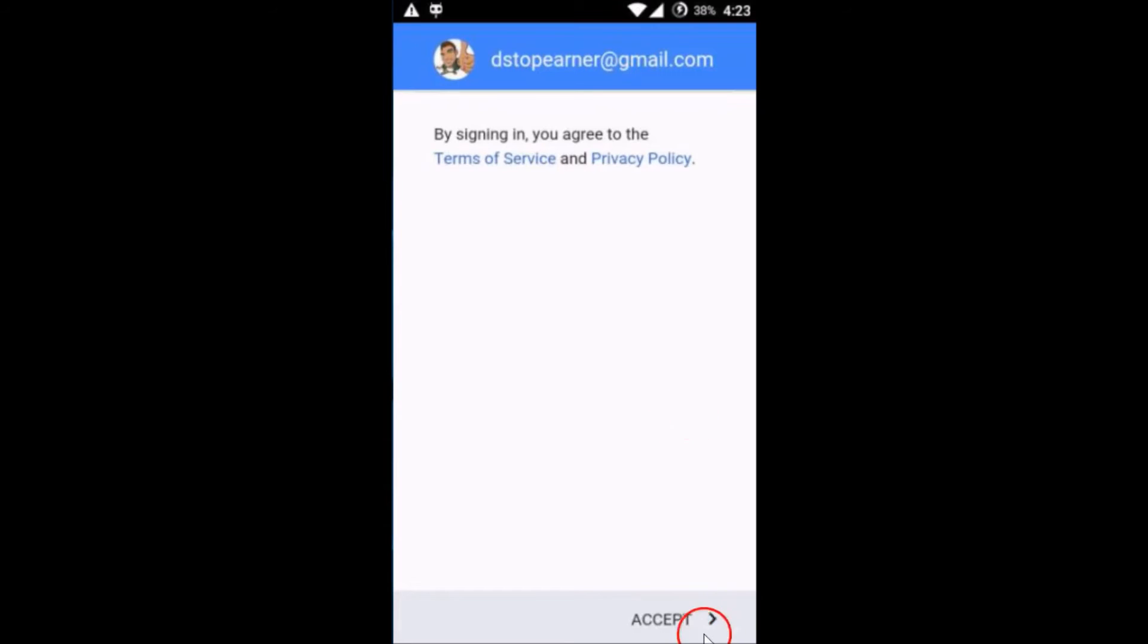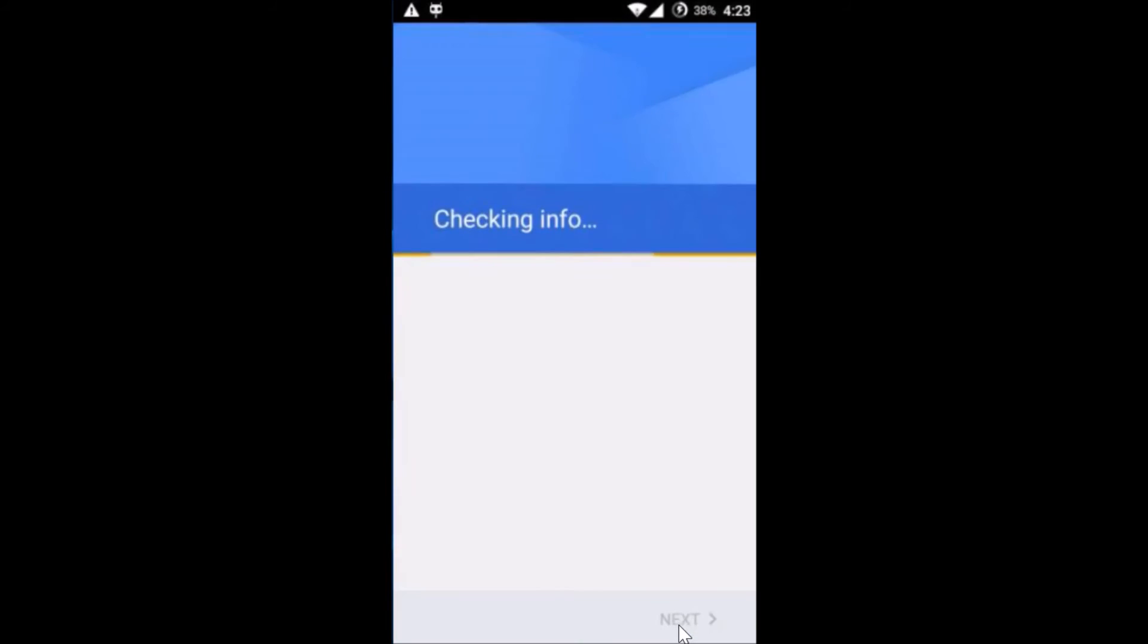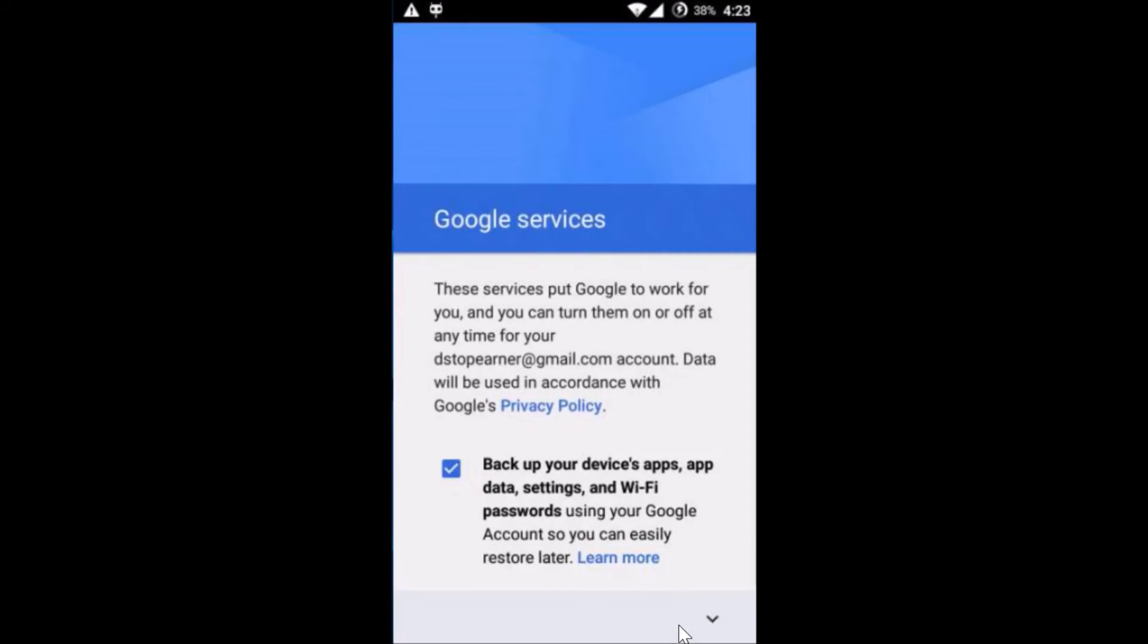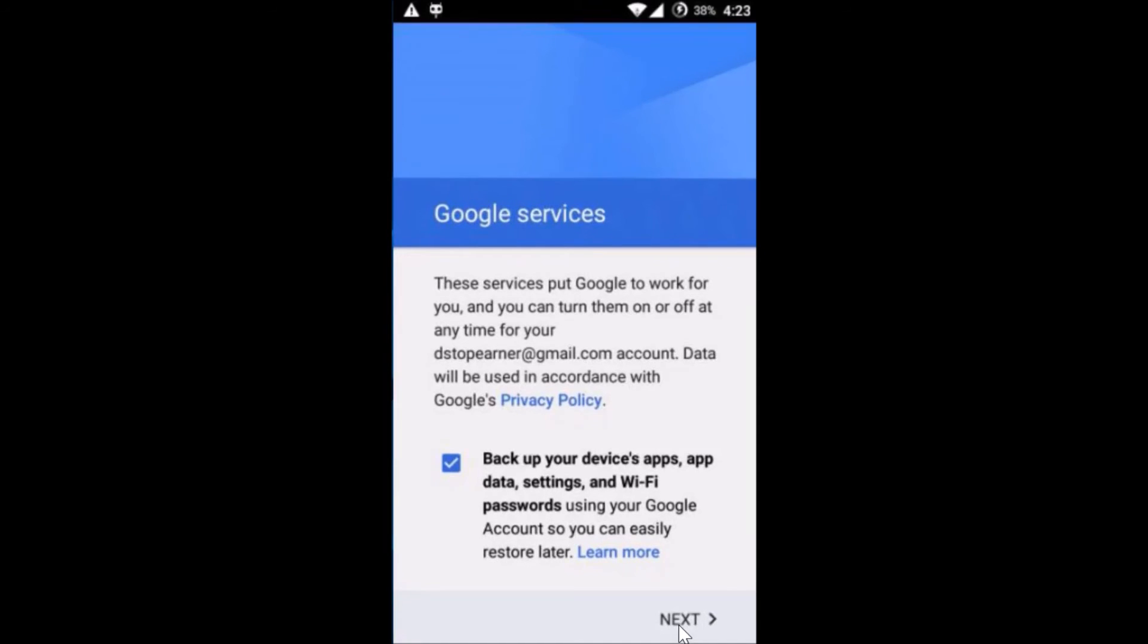Accept the license agreement. Just read it and scroll a little bit and then tap on Next.